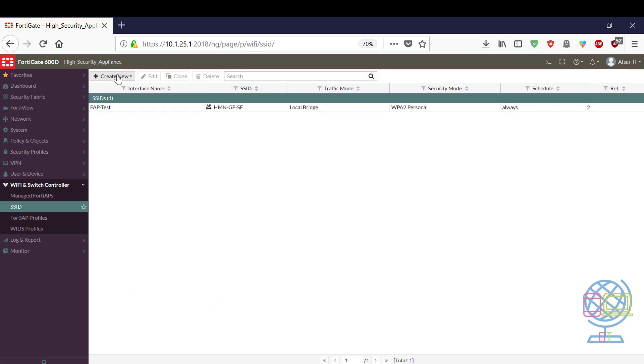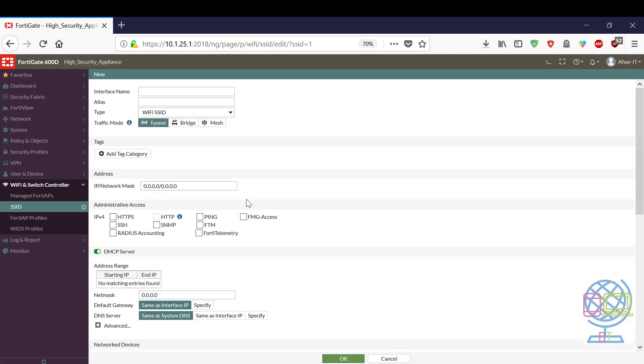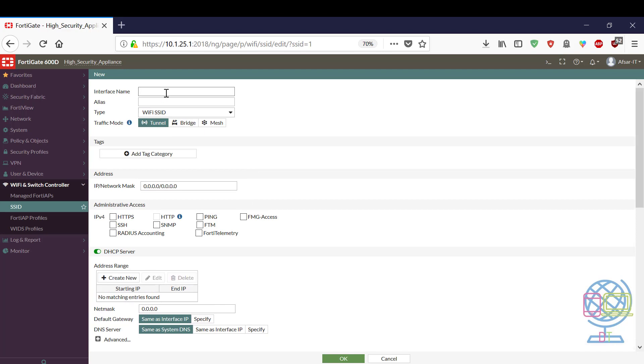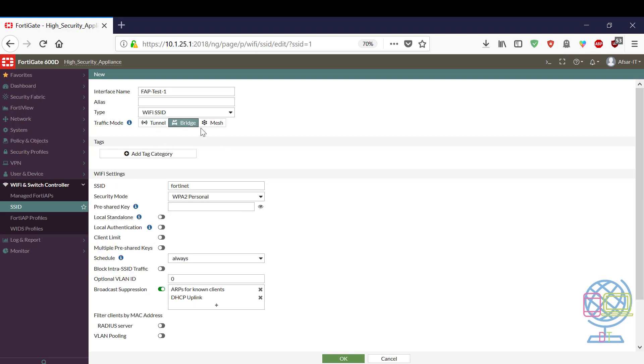To do this just click on create new, select SSID and then give a name, the SSID name which is FortiAP test. FortiAP is going to work as a bridge mode, we are not going to use tunnel mode. If we use tunnel mode FortiGate FortiAP have to get IP from itself. We are not going to do that, we are going to use FortiAP as a bridge mode. In this bridge mode the FortiAP can get IP address directly from FortiGate. So we don't have to assign any IP address for FortiAP.